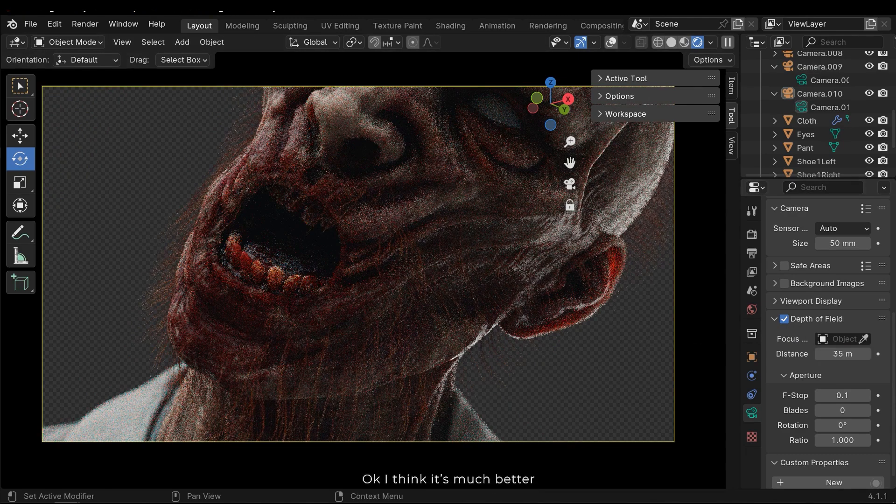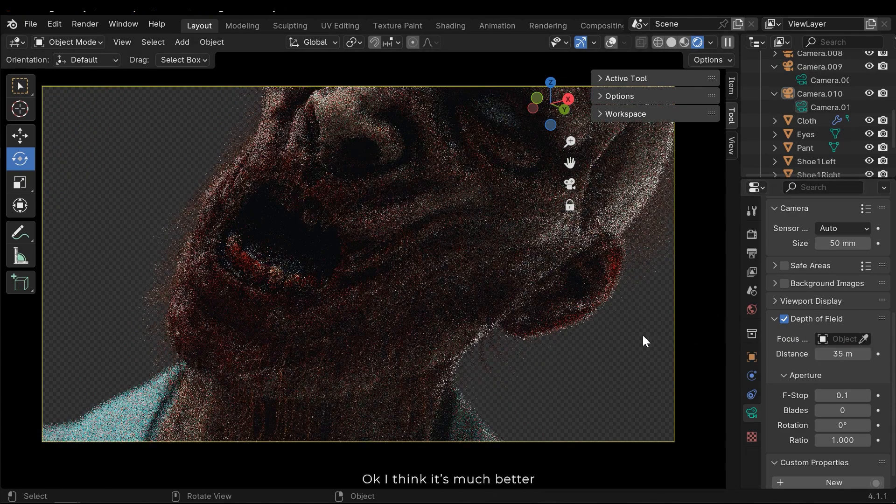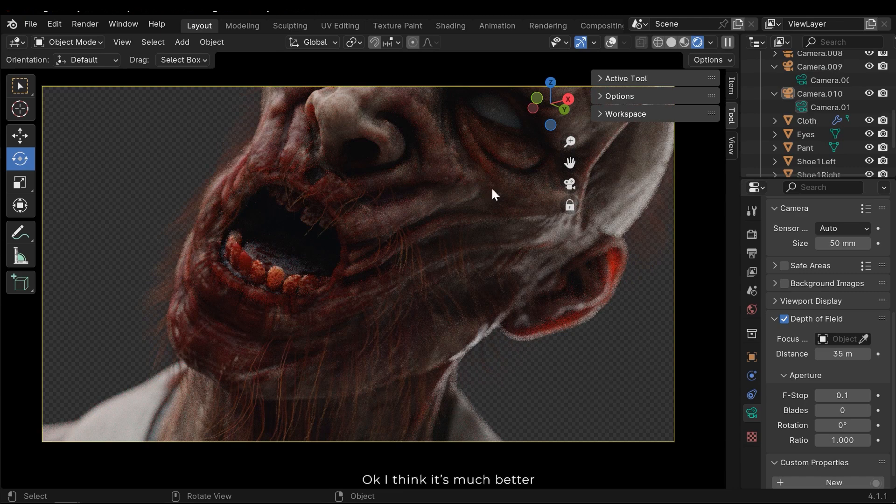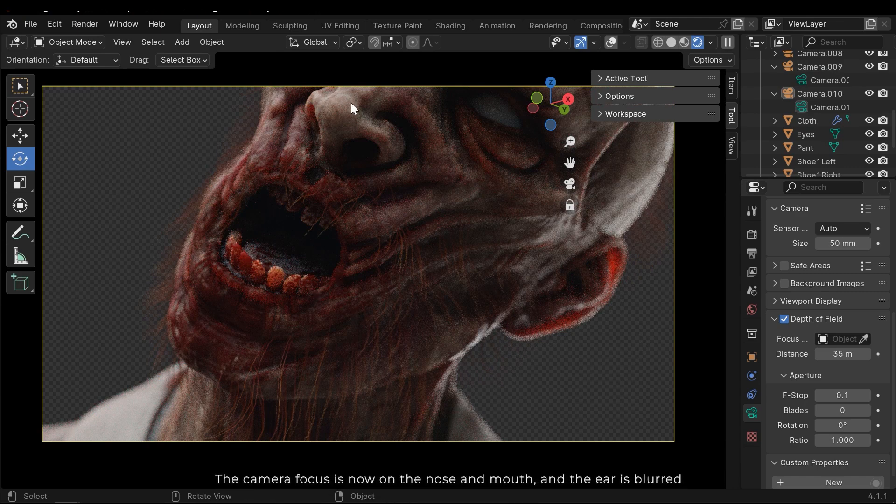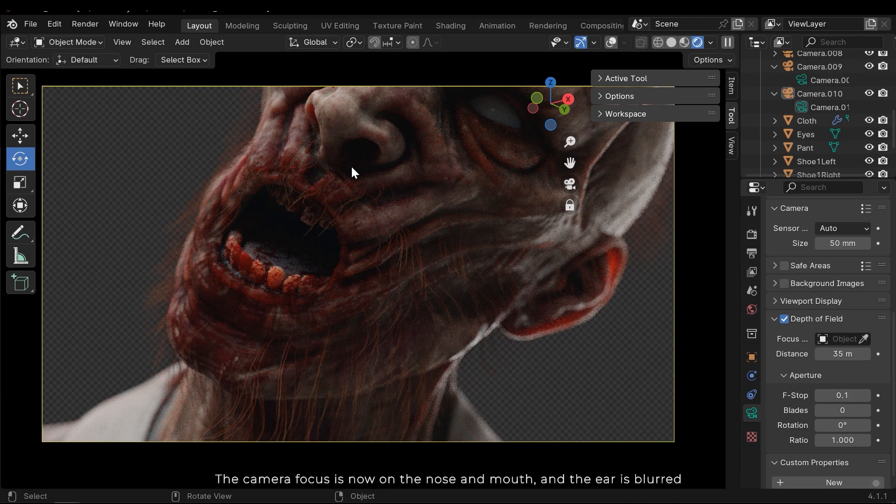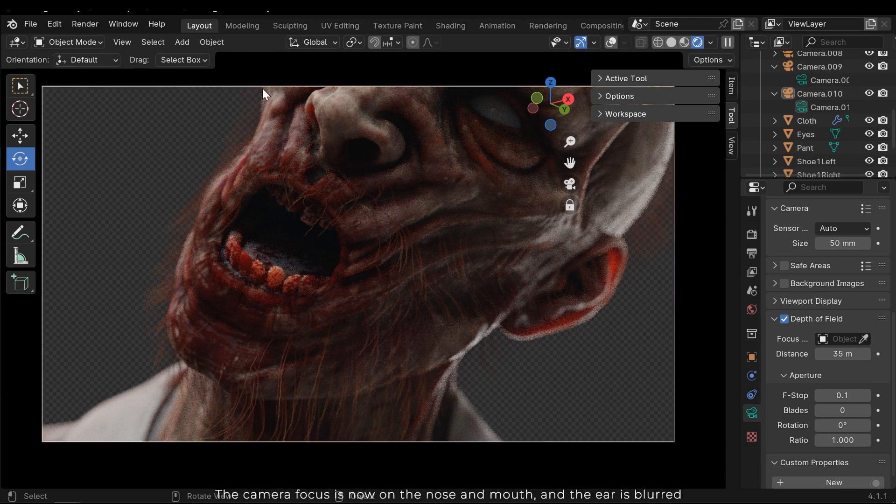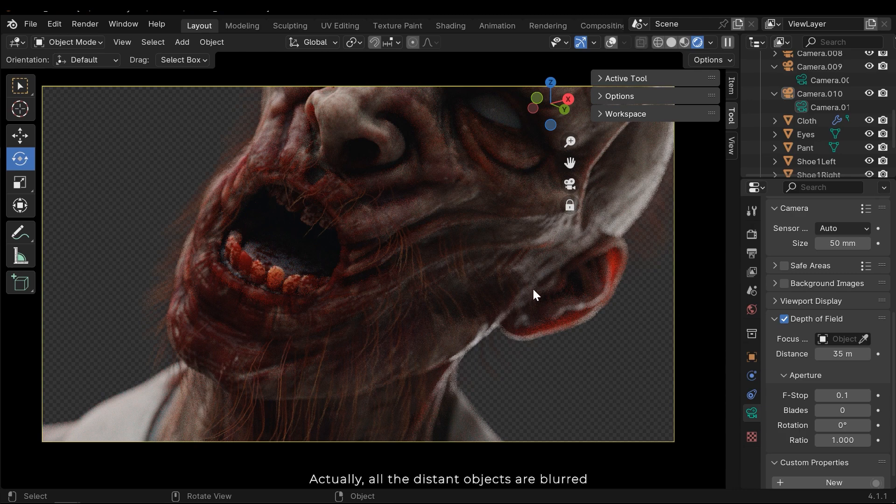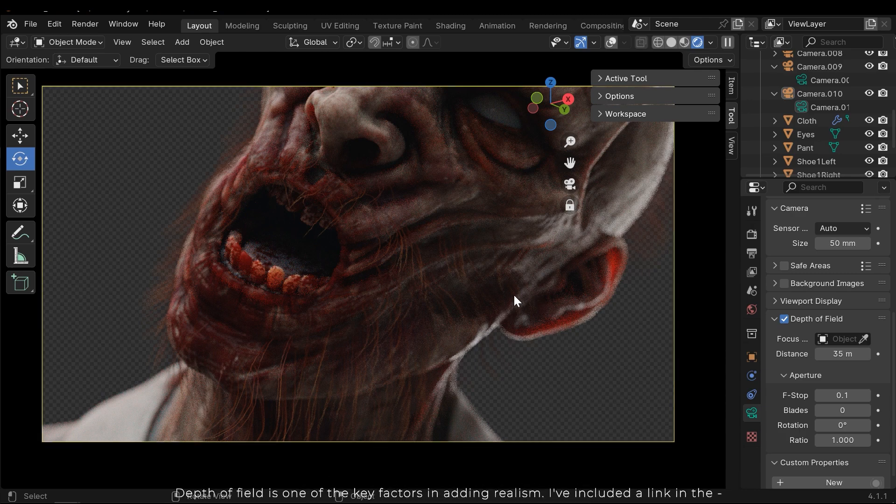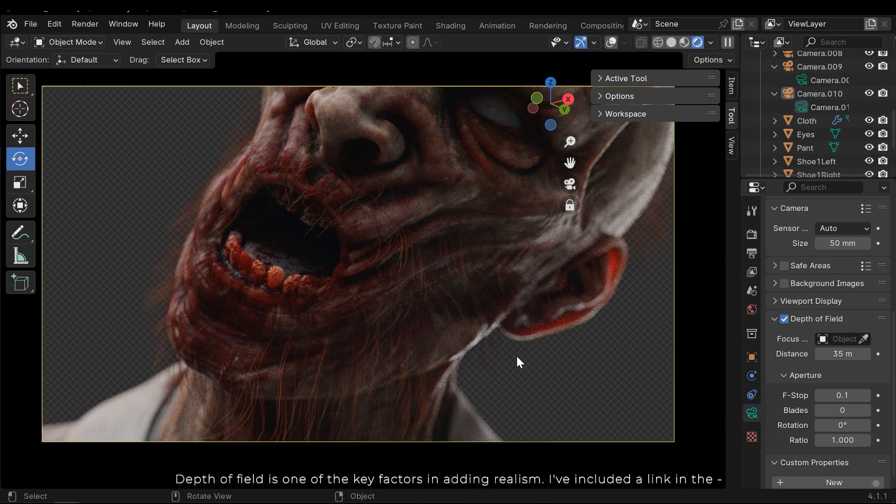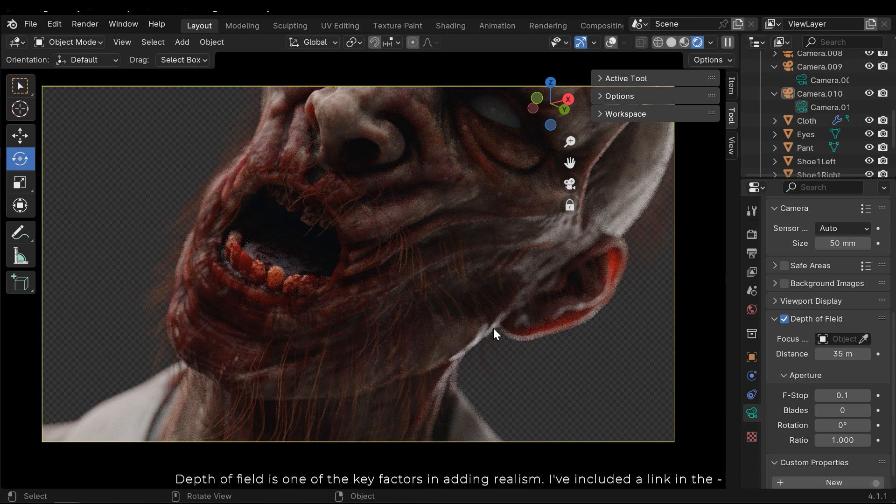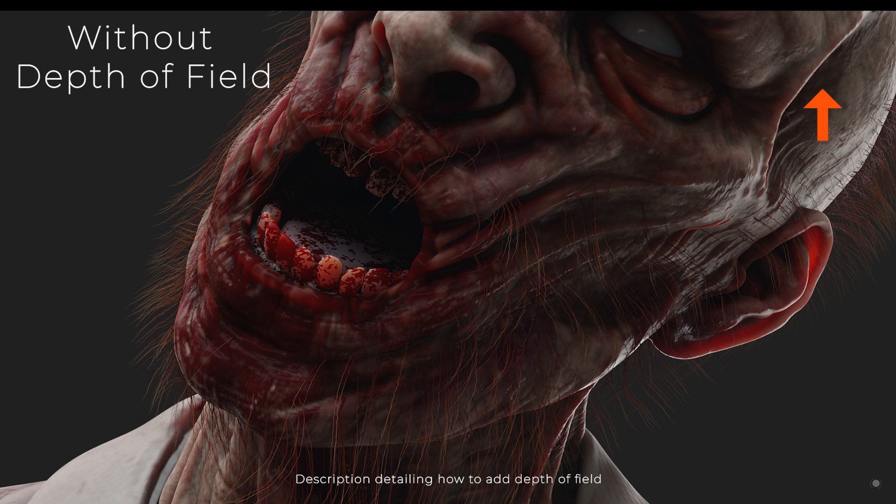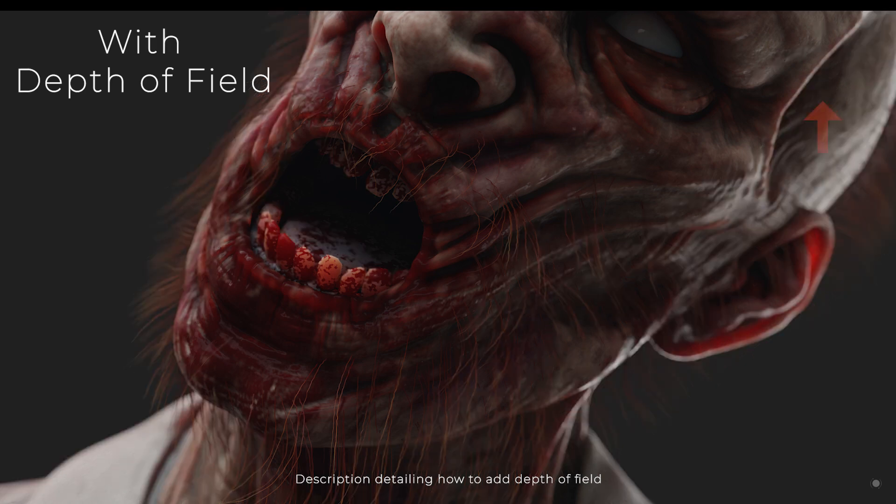Okay, I think it's much better. The camera focus is now on the nose and mouth and the ear is blurred. Actually, all the distant objects are blurred. Depth of field is one of the key factors in adding realism. I've included a link in the description detailing how to add depth of field.